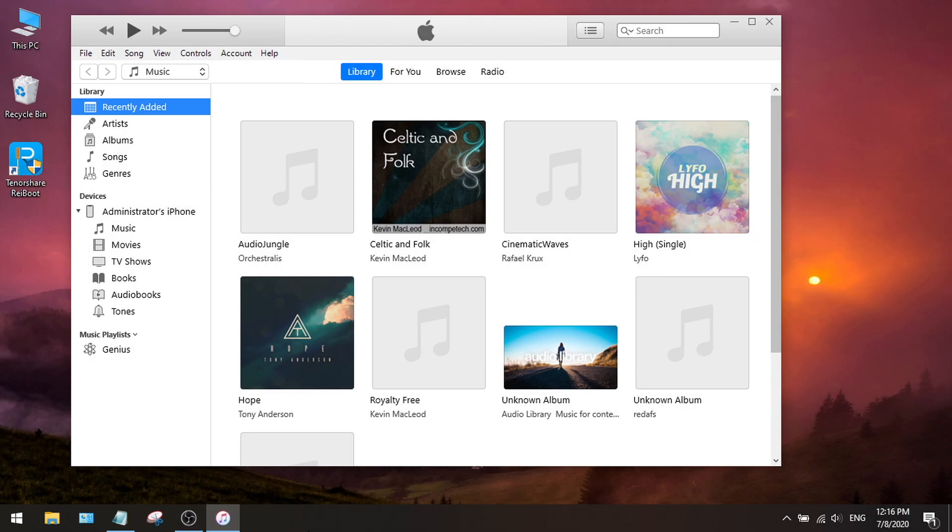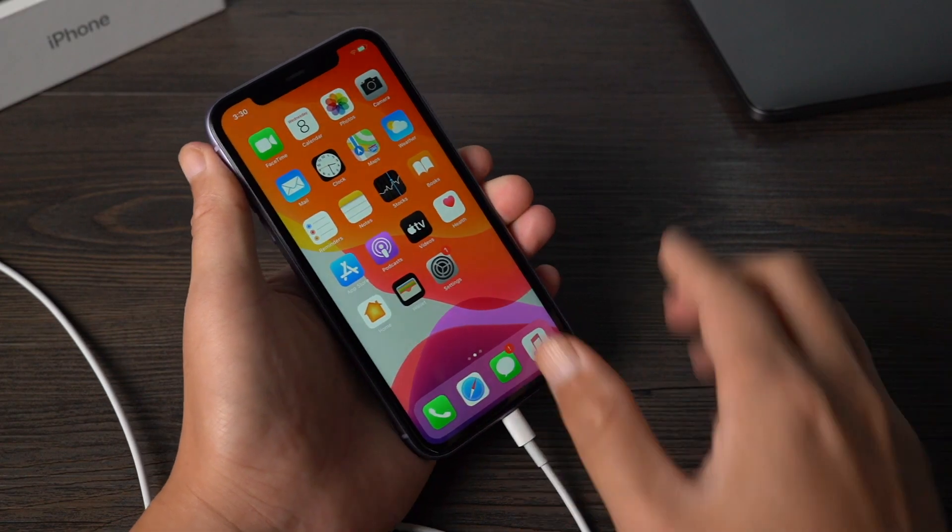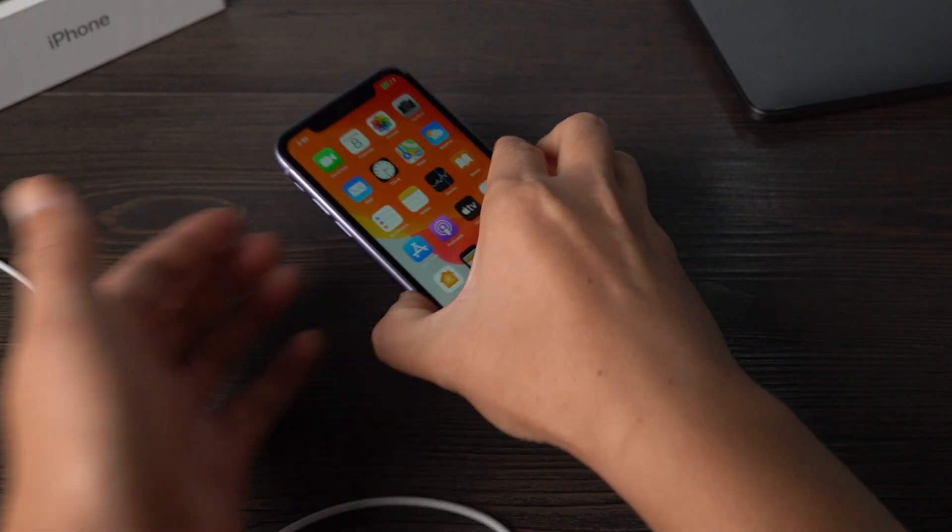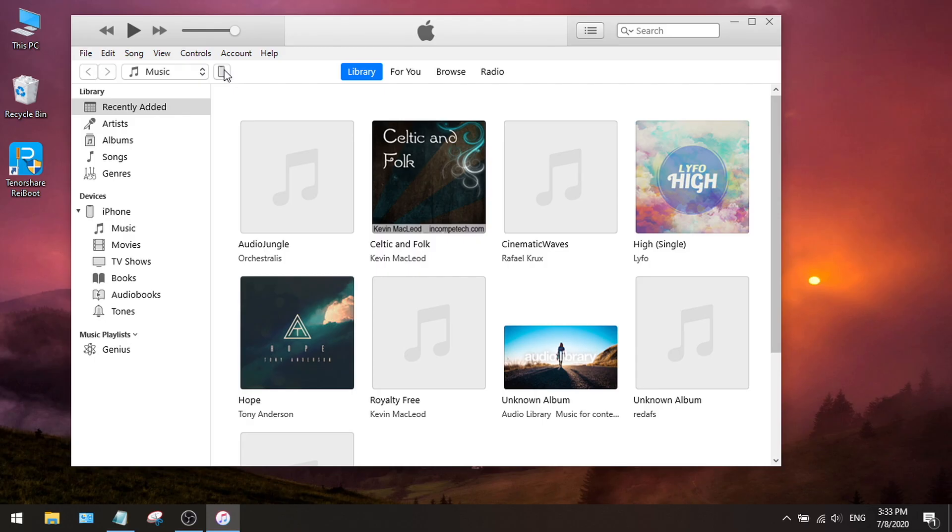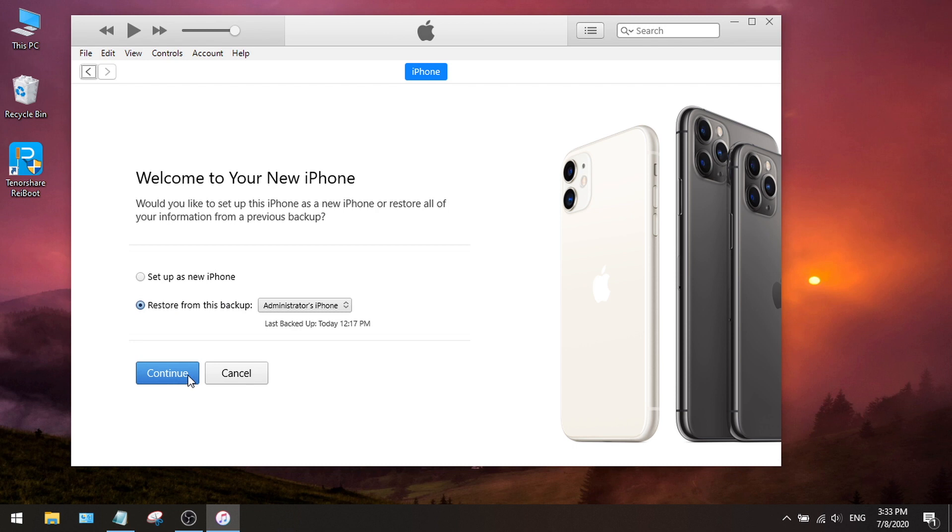So we launch iTunes again, and plug the phone back into the computer. Click the device icon. It says Set up as new iPhone or restore from this backup. We recognize this is the backup we created earlier today, so let's go ahead and hit Continue.